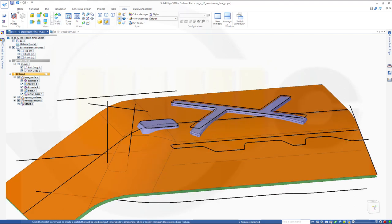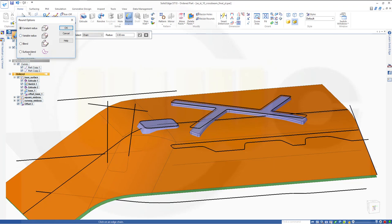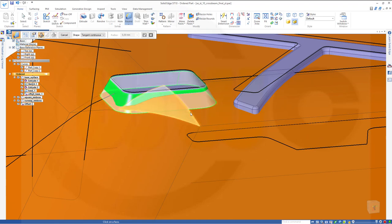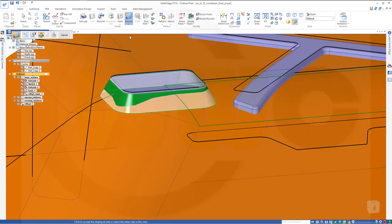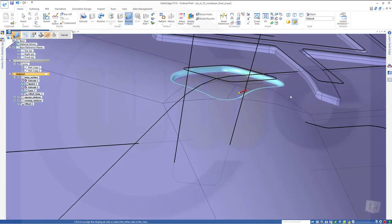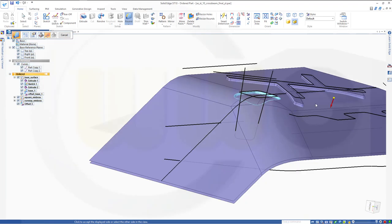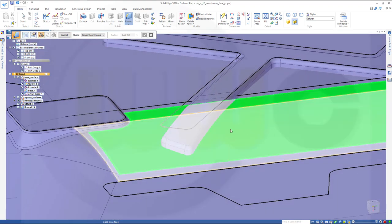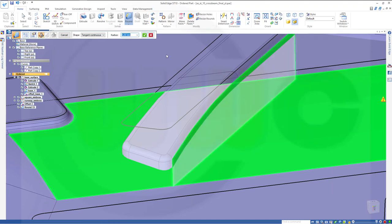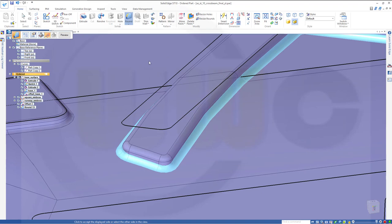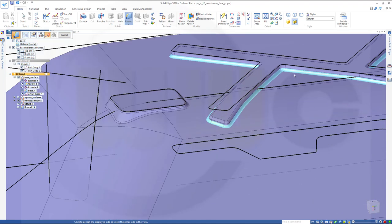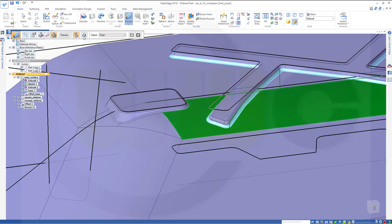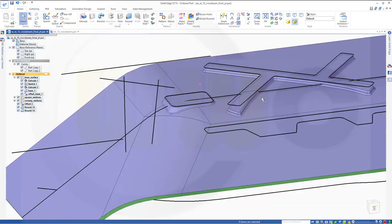Now let's do another round — again, Surface Blend. Between this face and that one. Make it three millimeters, and the first arrow should point to the outside. The second one should go up. Preview. Finish. I need another one — select maybe this surface and maybe that one. Go for three millimeters. The first one should go up and the second one should go to the outside. Preview. Finish. Cancel this out. Great.